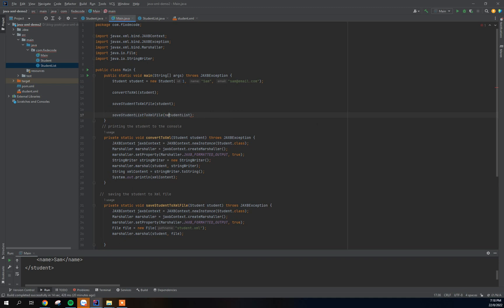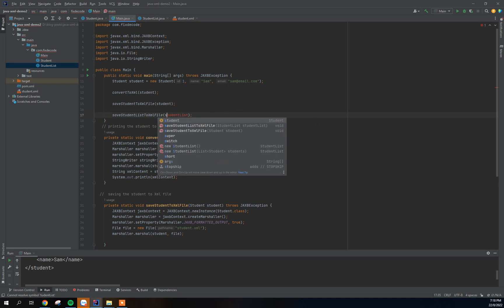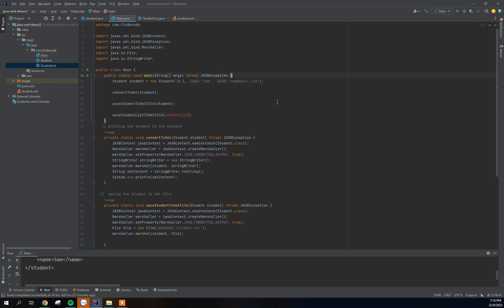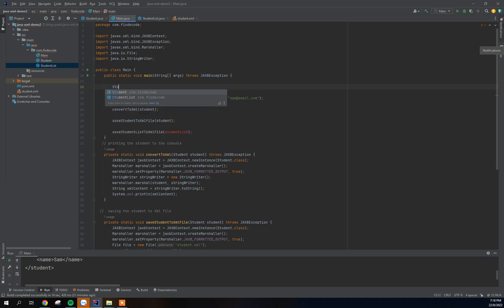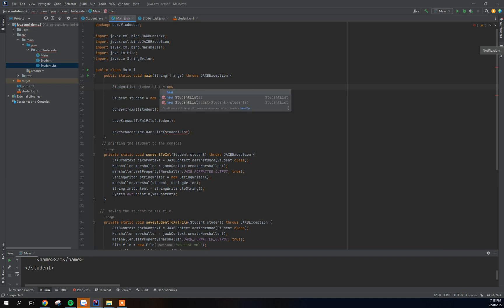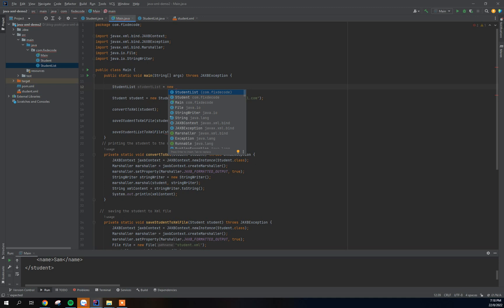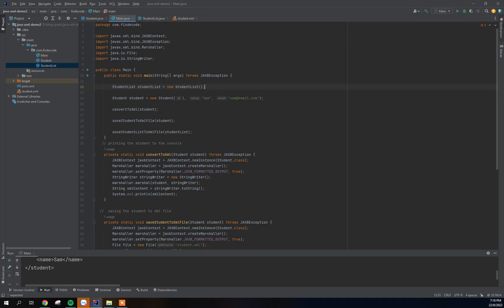Actually, before calling the method, let's create some students to pass to it. We'll go here and create a list of students. The first thing we need to do is create an instance of StudentList — so: StudentList studentList = new StudentList().